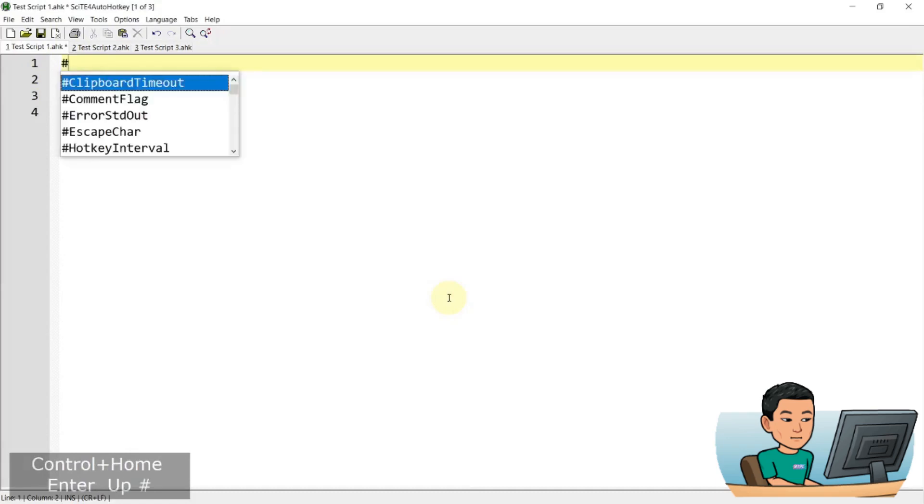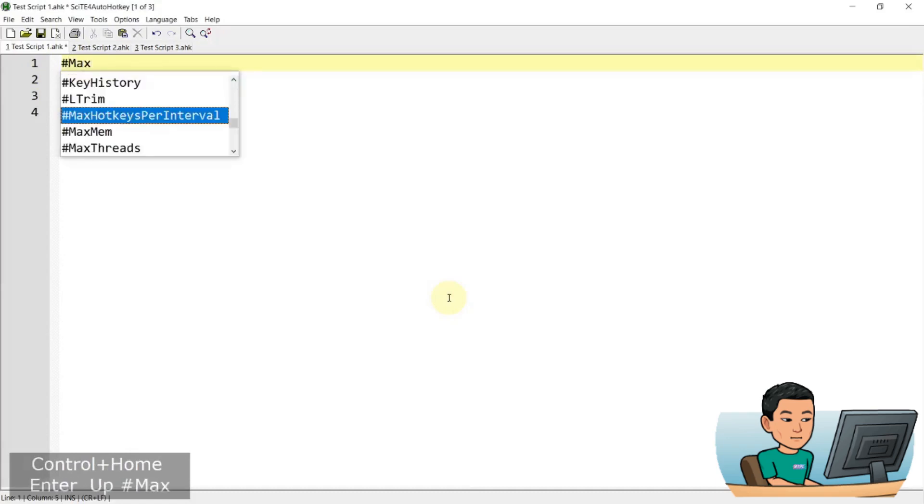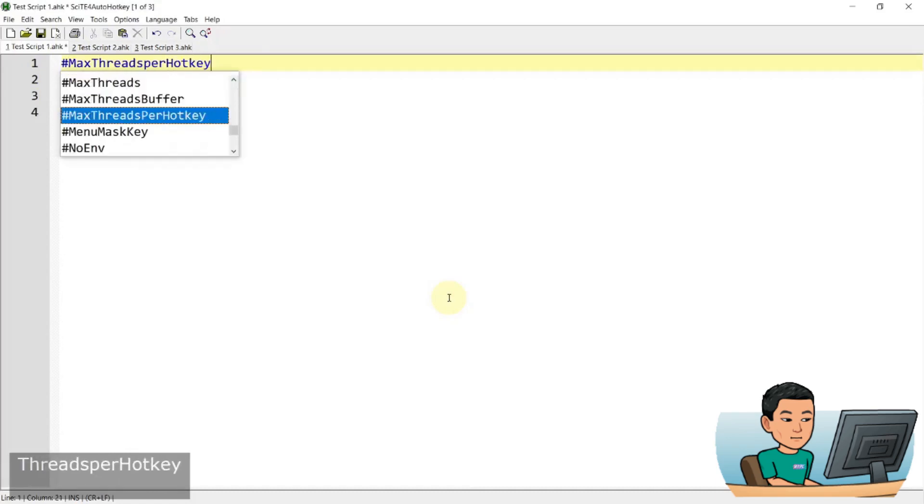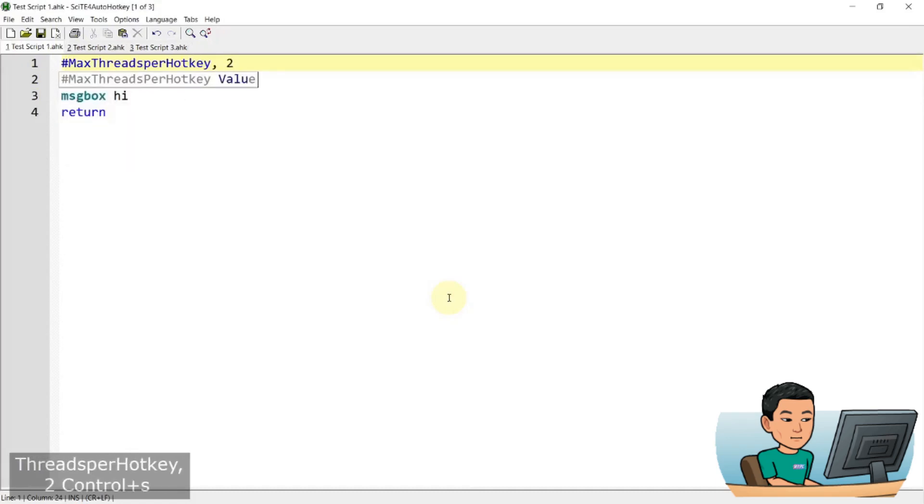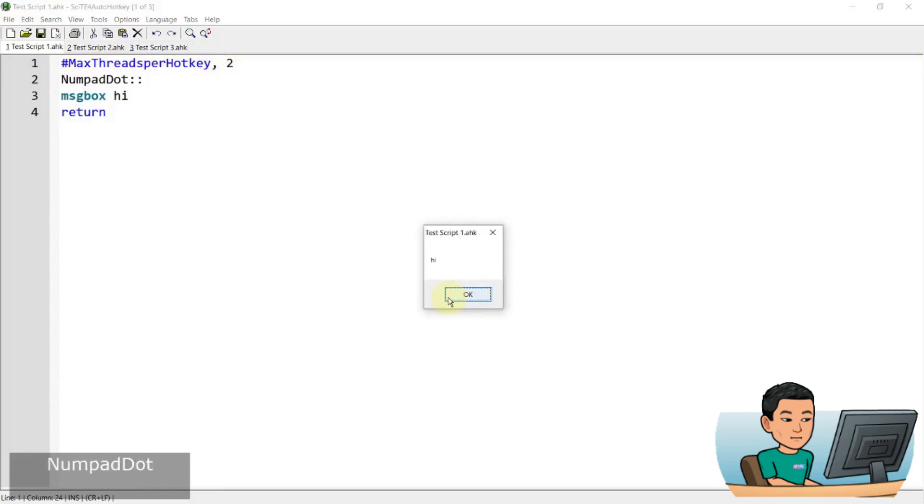But if you set the max threads per hotkey to say two, what's gonna happen is, once you bring up the message box and press the hotkey again, you're gonna be able to create two message boxes. You're gonna have two instances of the hotkey running.